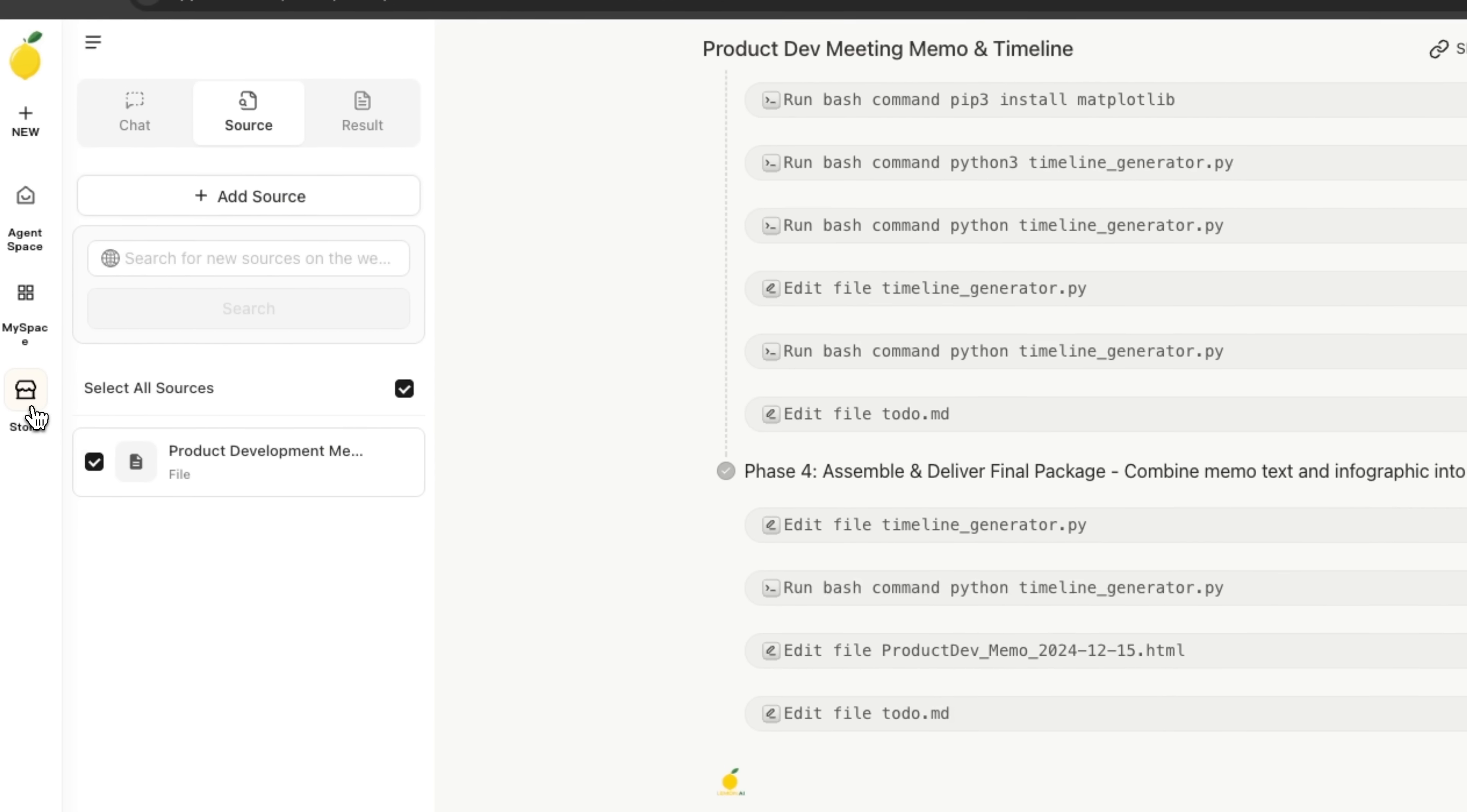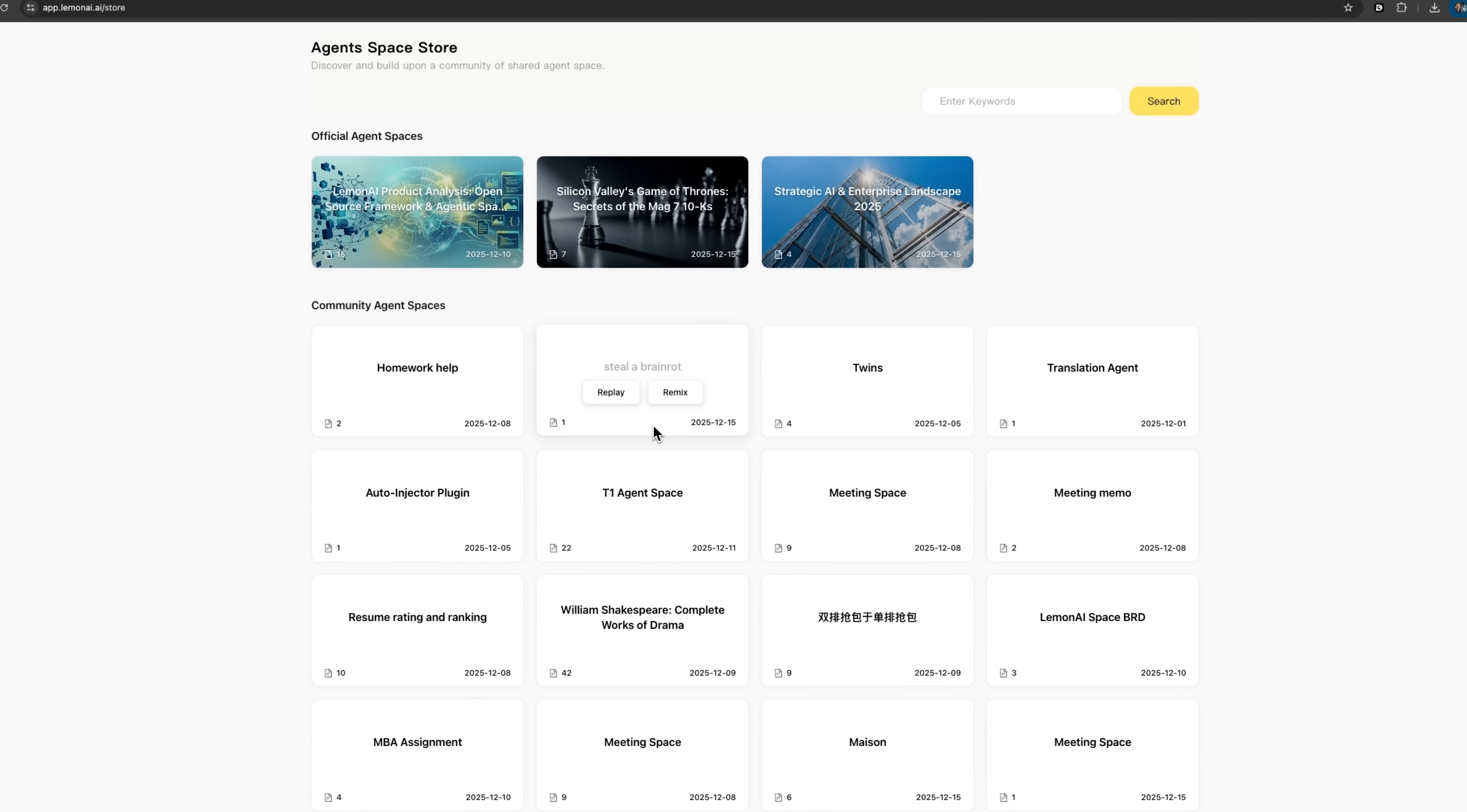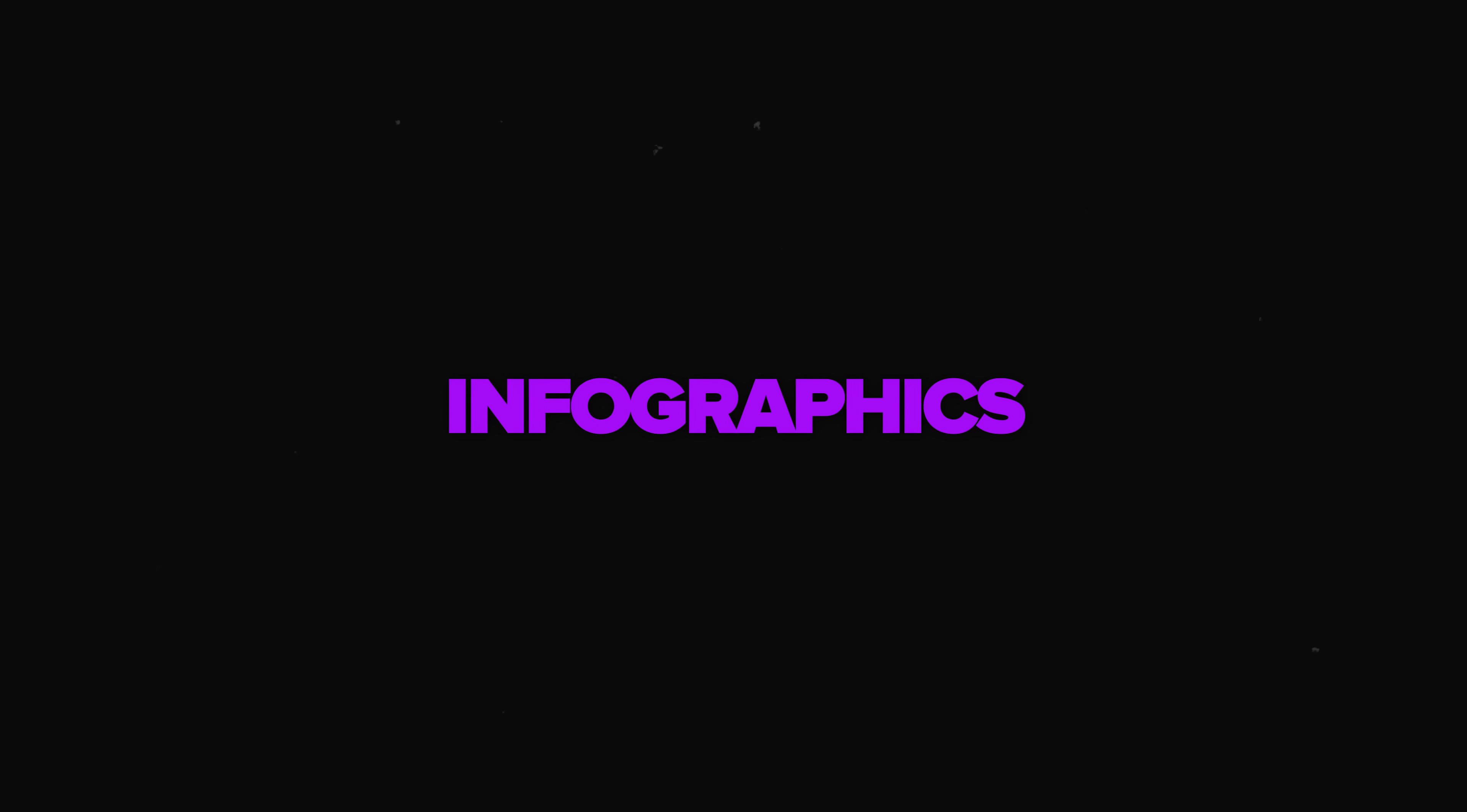I'm Daniel, welcome to my channel where I make smart tutorials. Today we're diving into Lemon AI agentic space, your all-in-one AI workspace for documents, data, infographics and more.